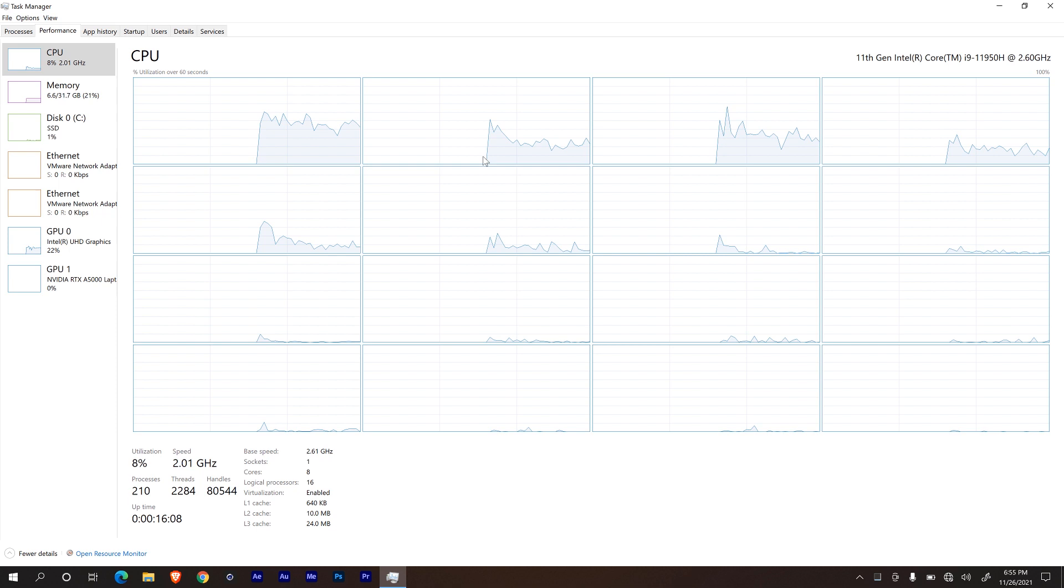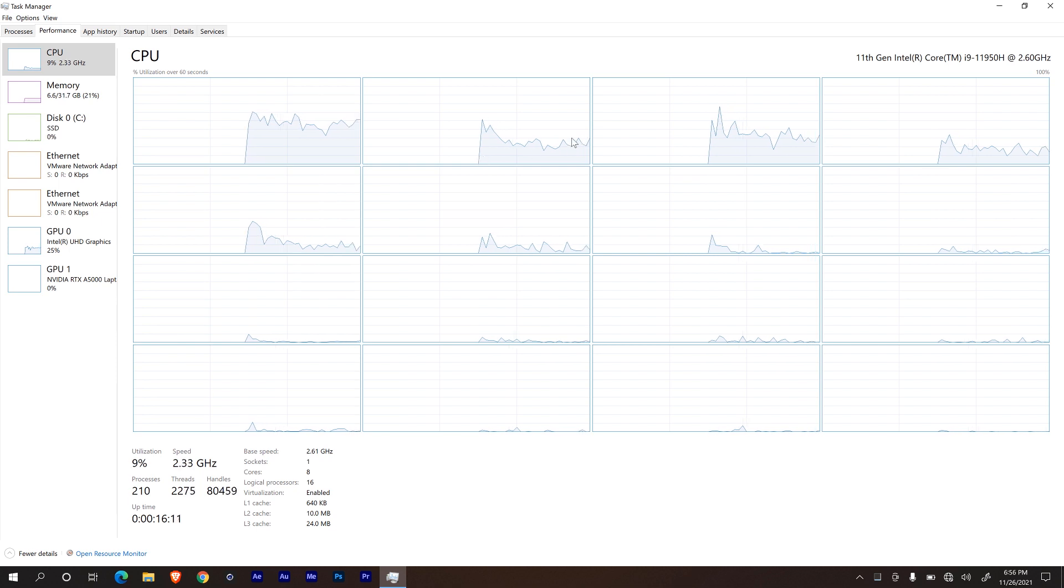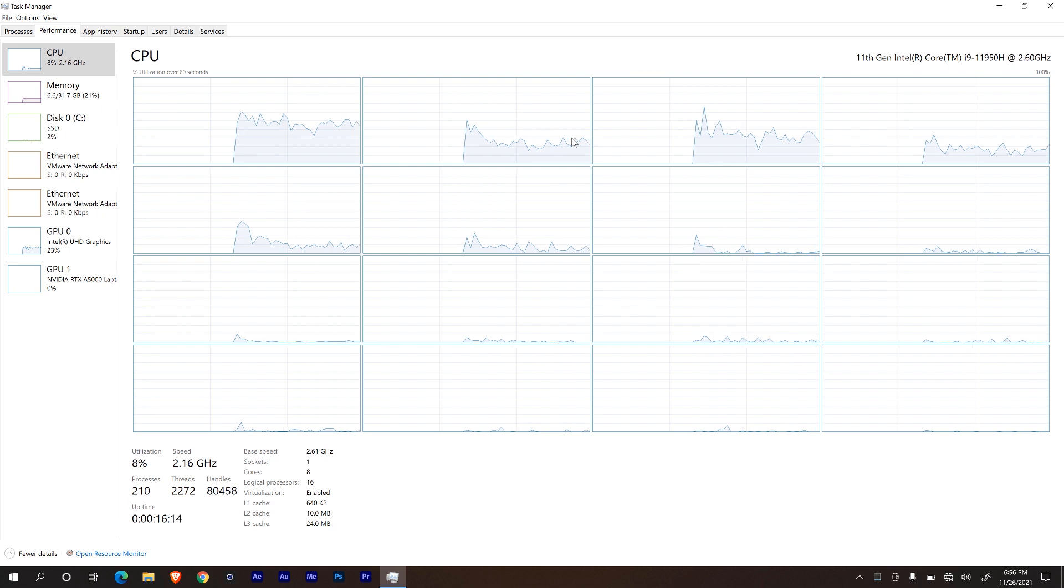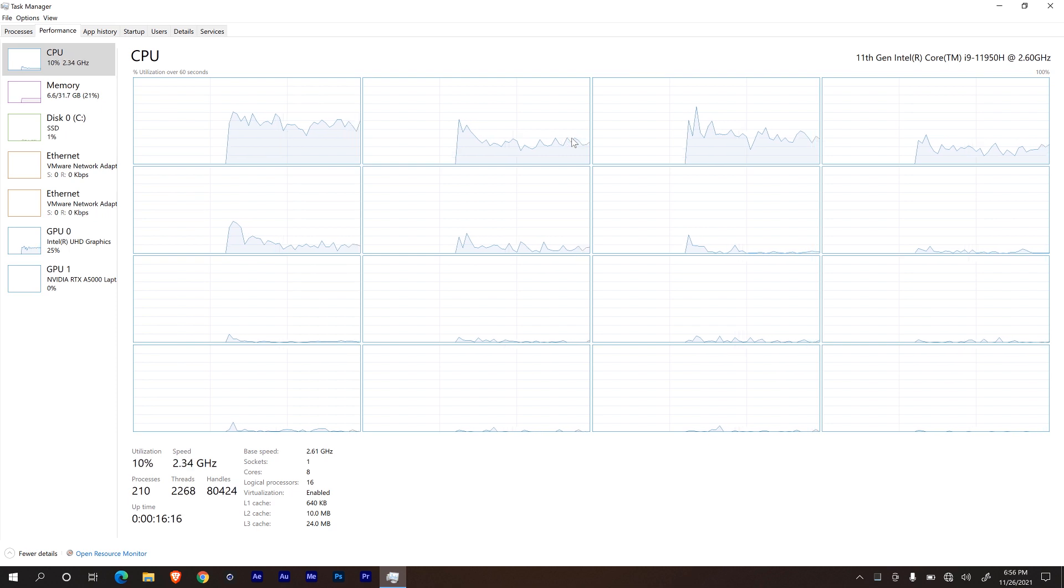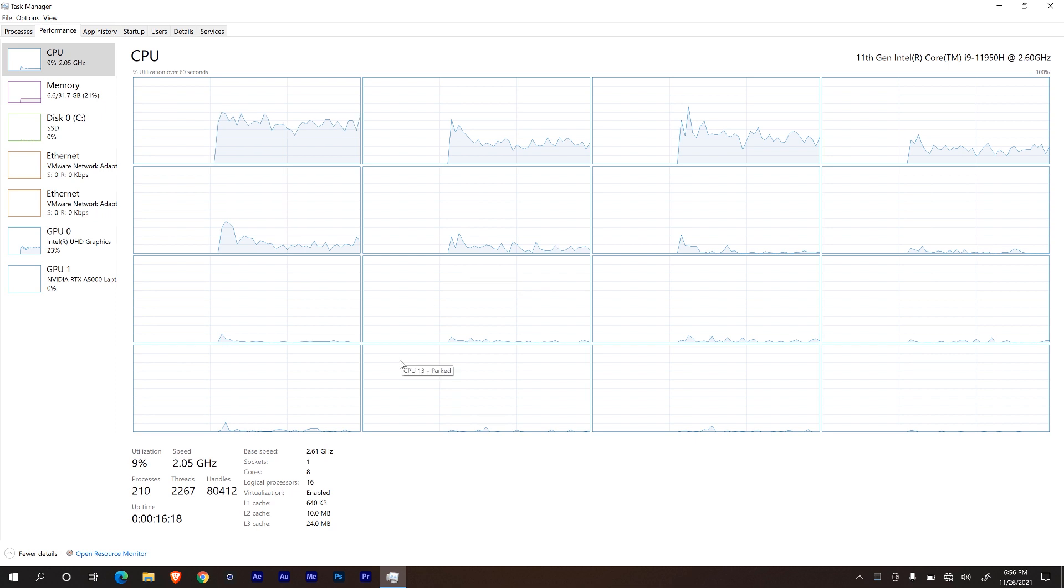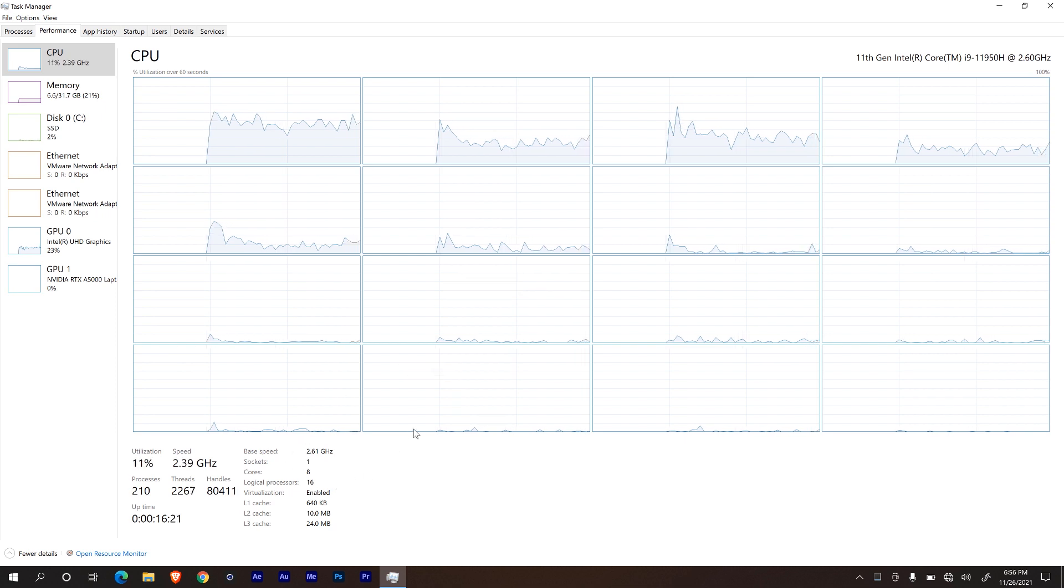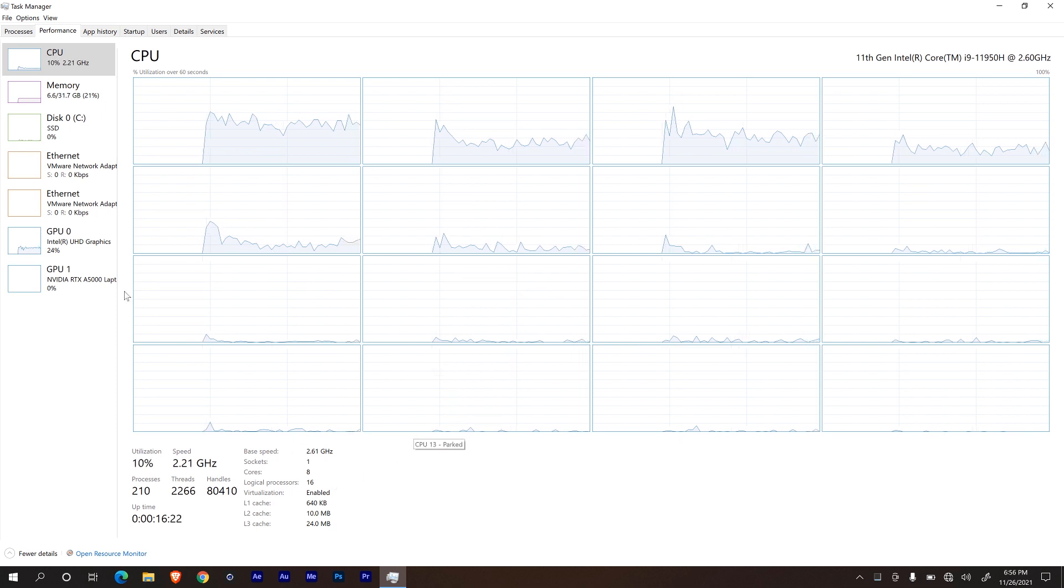I'm going to right click on the CPU graph and then go to change to logical processor. Now this machine is running an 11th gen Intel Core i9-11950H processor with a clock speed of 2.60 gigahertz, one socket, eight cores, 16 logical processors, that's awesome.